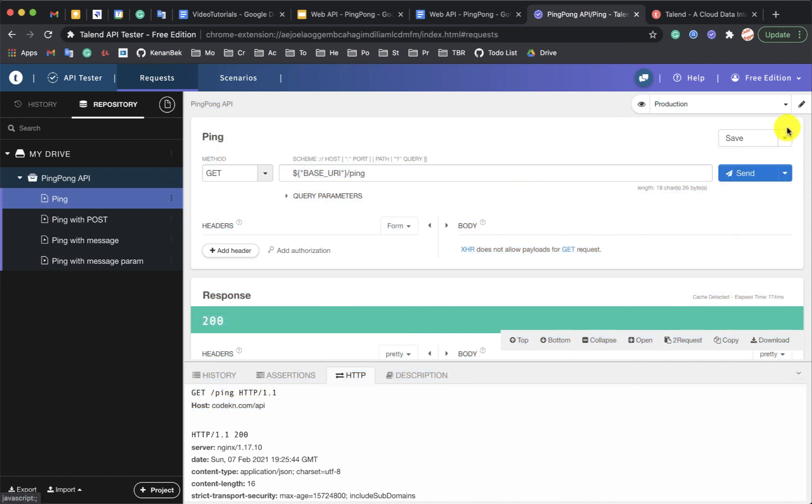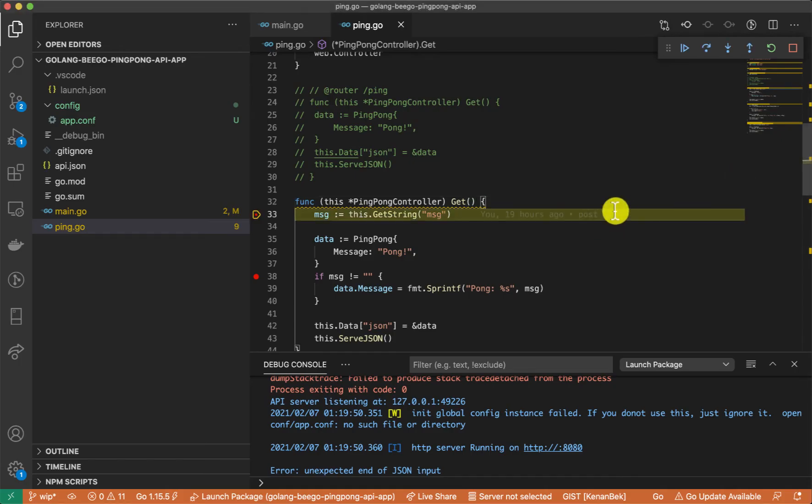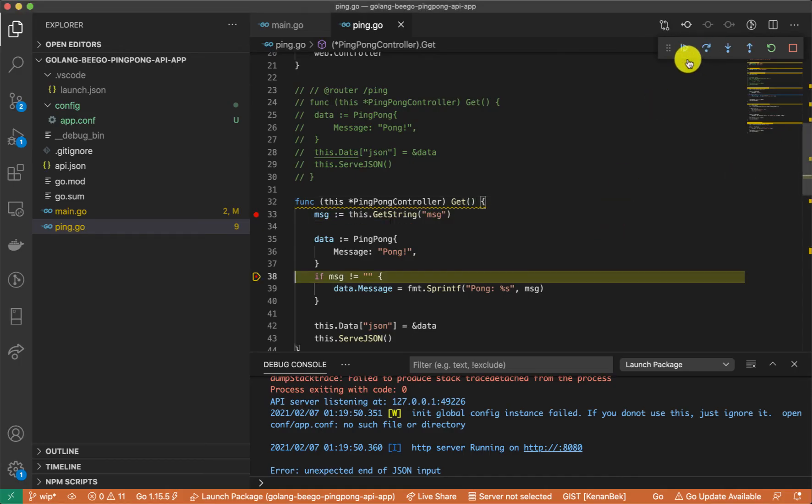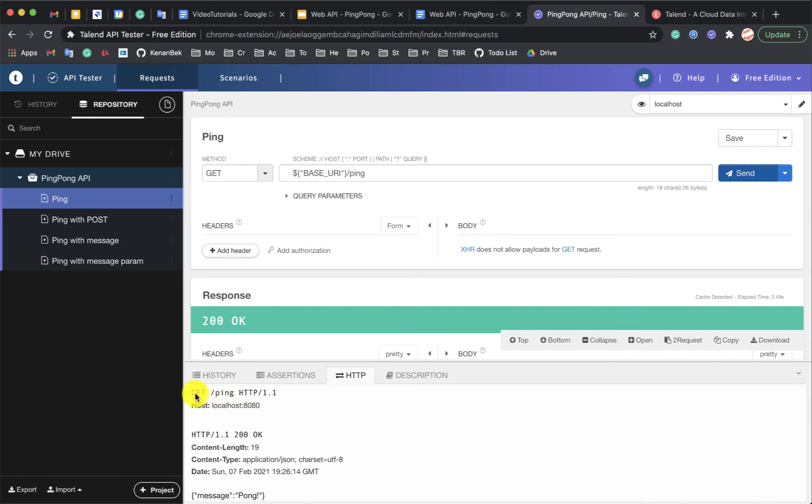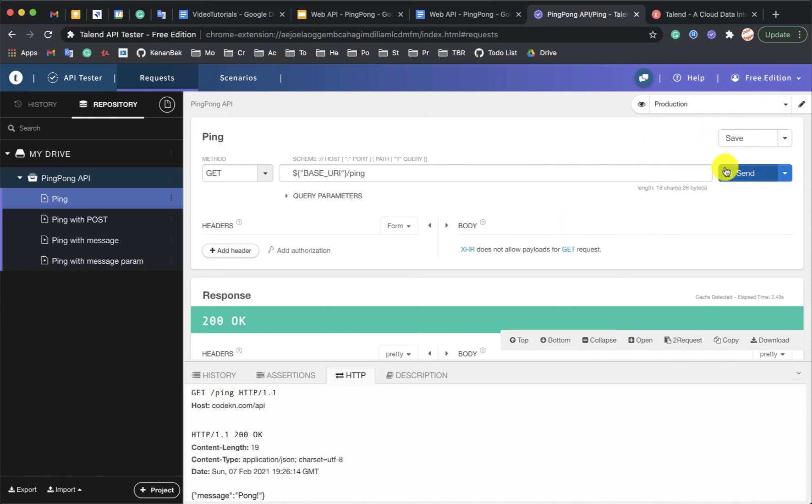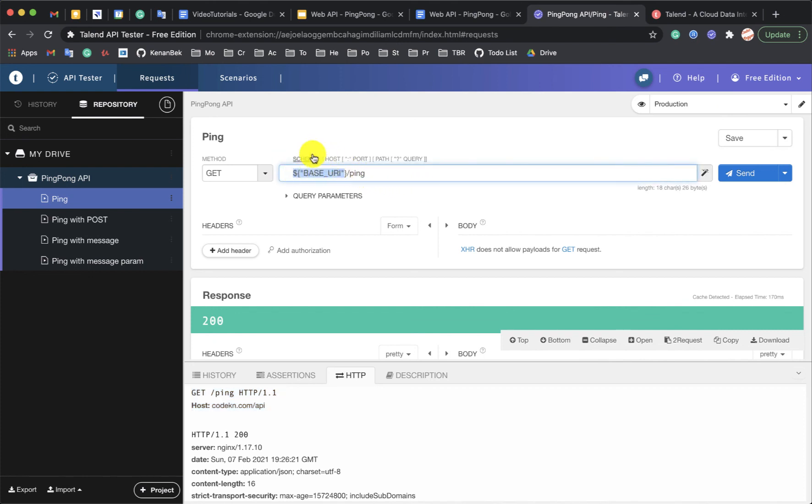And if I change it to localhost, we will see it calls localhost. And when I switch to production, it will call production. So this is how you can set up environment variables. Use this variable in your request and switch between them.